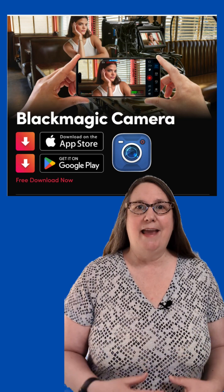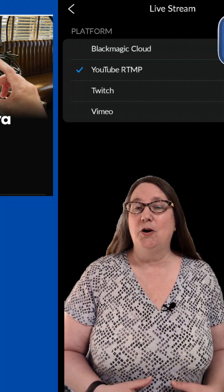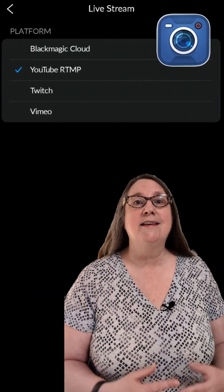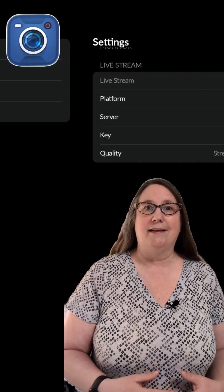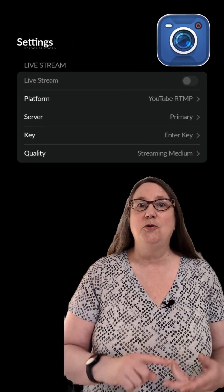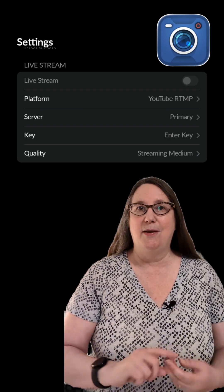Blackmagic Camera for Android and iOS now lets you live stream directly to YouTube, Twitch, and Vimeo.